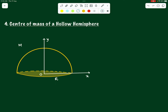As a next exercise, let us now find out the center of mass of a hollow hemisphere — a hemisphere which is hollow from inside. We understand that the mass of the hemisphere will be only on its surface; there will be no mass inside the volume.